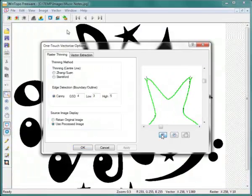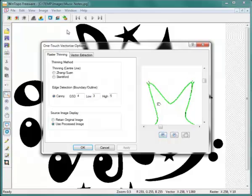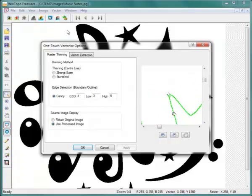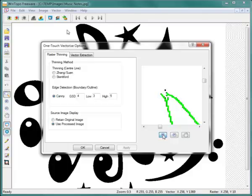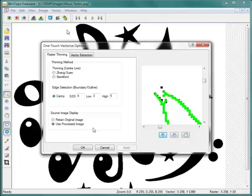One-touch extraction of edge-detect style vectors will not produce the best result. WinTopo's own Canny thinning is the only option available in the freeware version. The preview area reveals breaks and unrequired vector elements using an unedited Canny thin image.